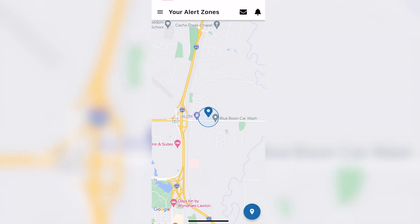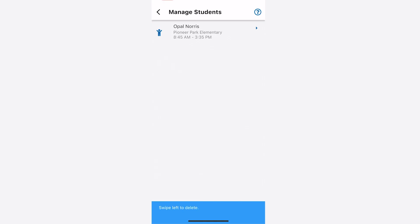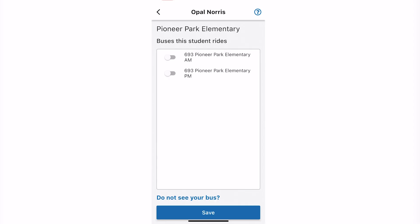Tap the three horizontal lines in the top left corner again and go to students and select your student. Slide the button to the right for the bus you want to follow for that student. The button will turn blue. Then select save.